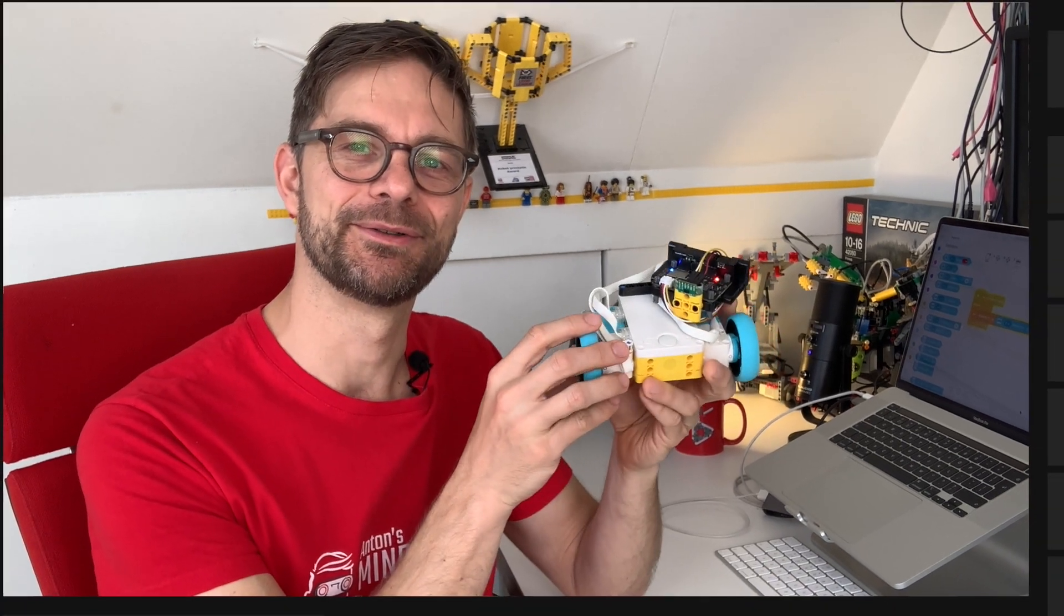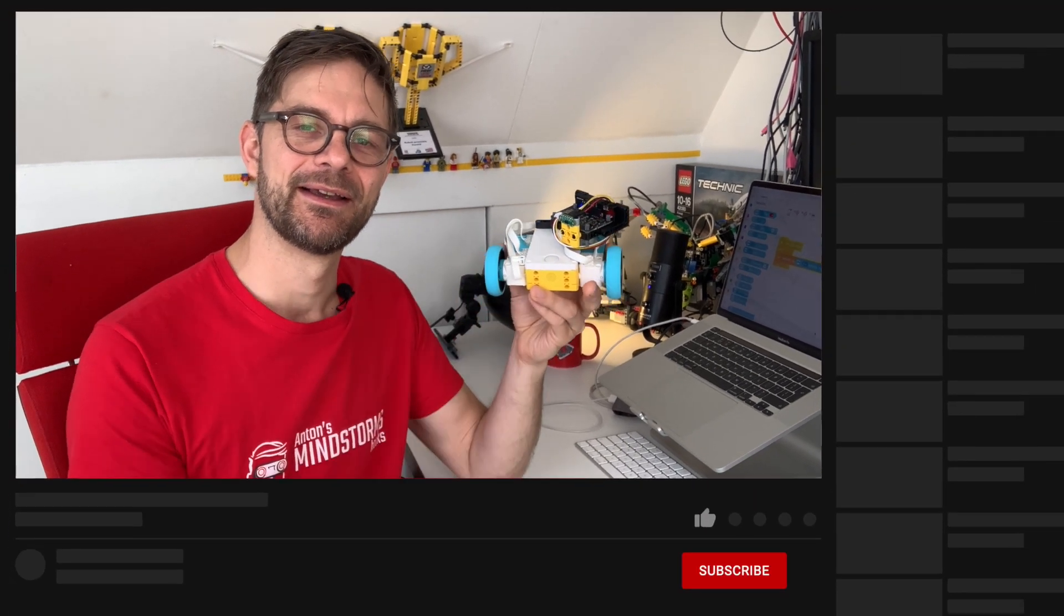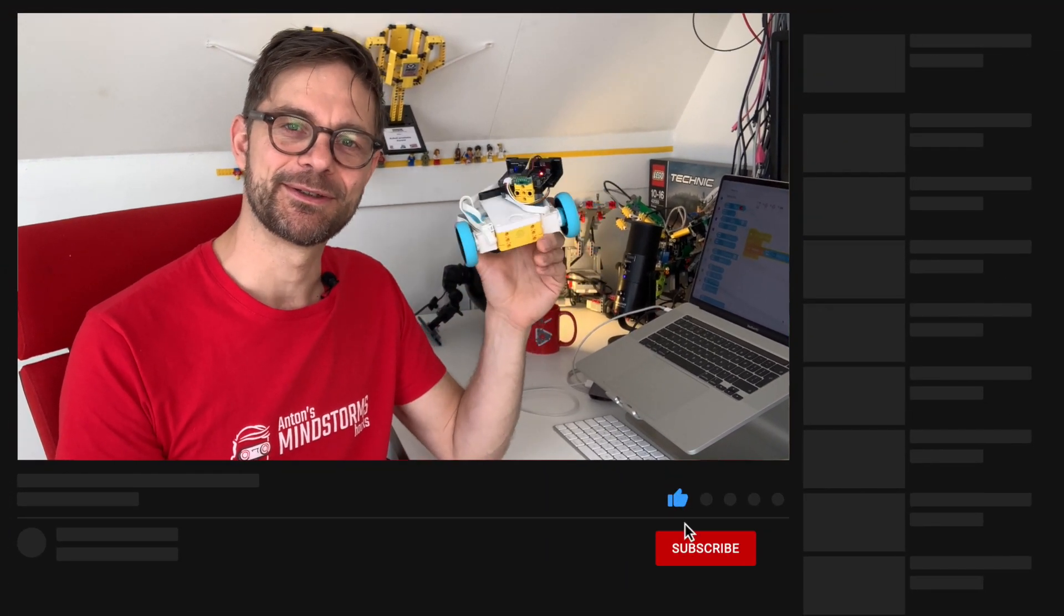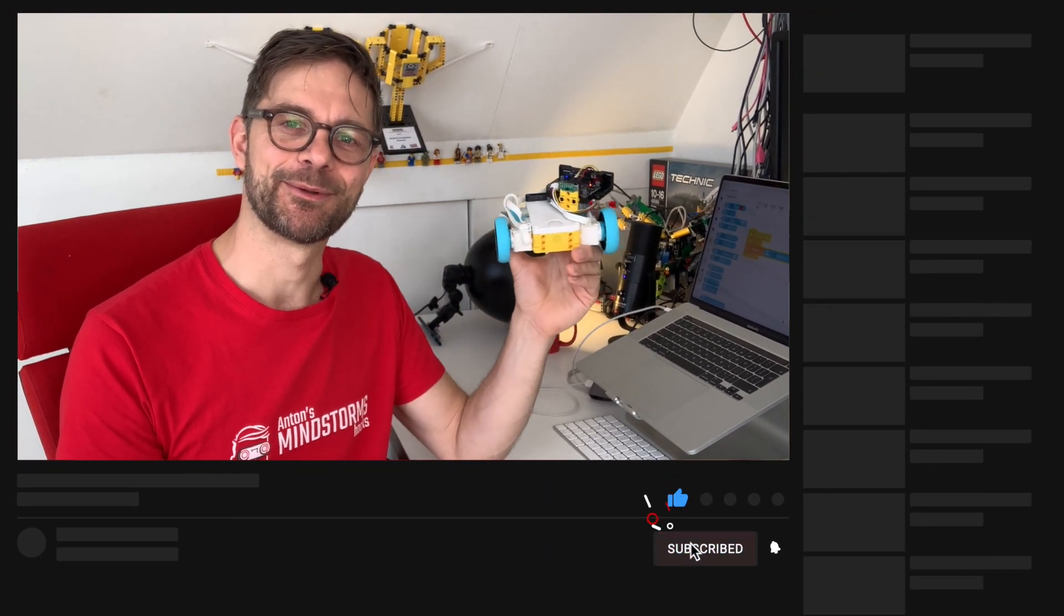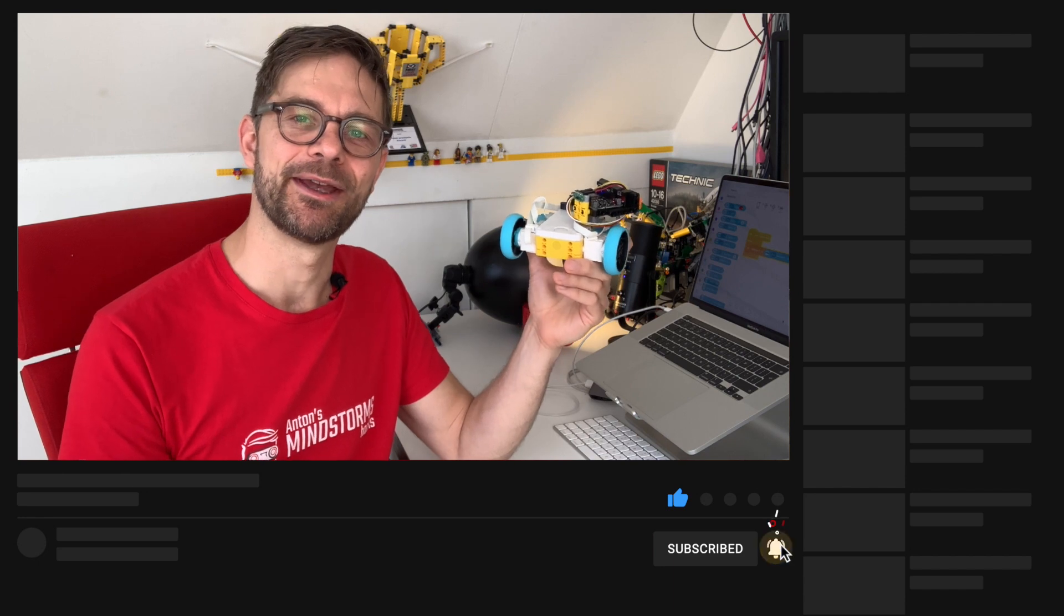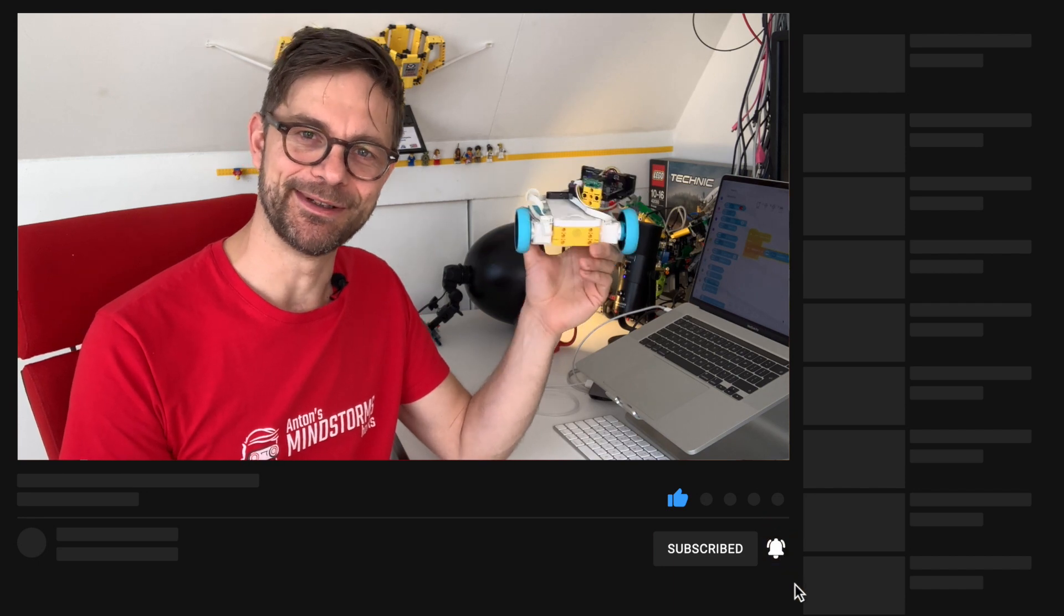Okay. This concludes my video about the time of flight distance sensor here. I'm looking forward to seeing your projects with it. I wonder what you will do with it and what kind of robots you will build with it. I hope you enjoyed this video. Thanks for watching. Remember to subscribe and see you in the next video. Bye bye.